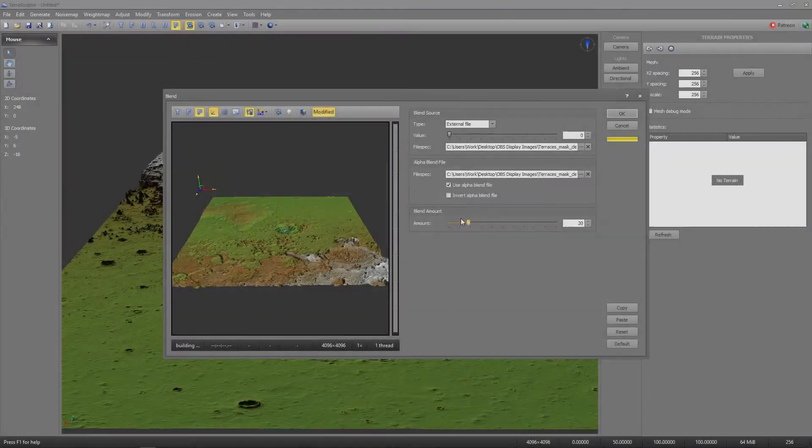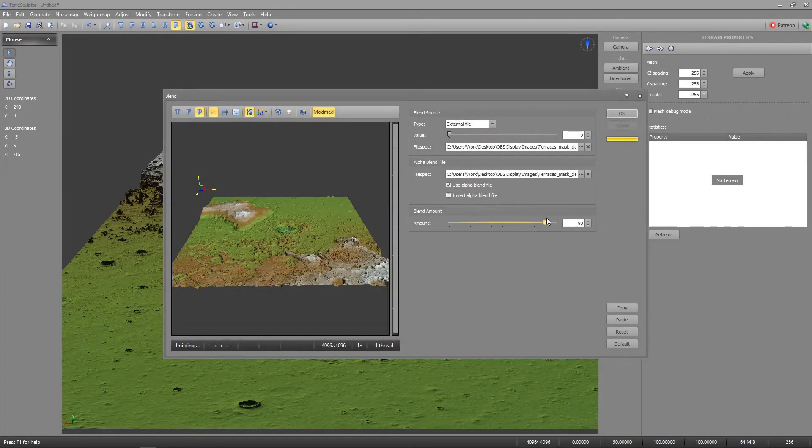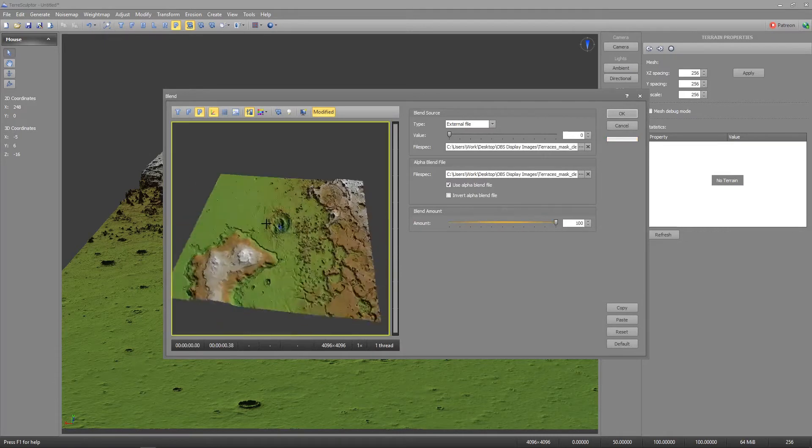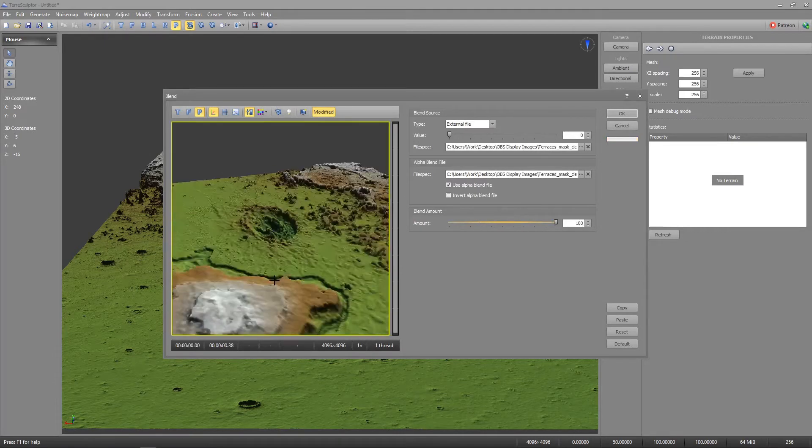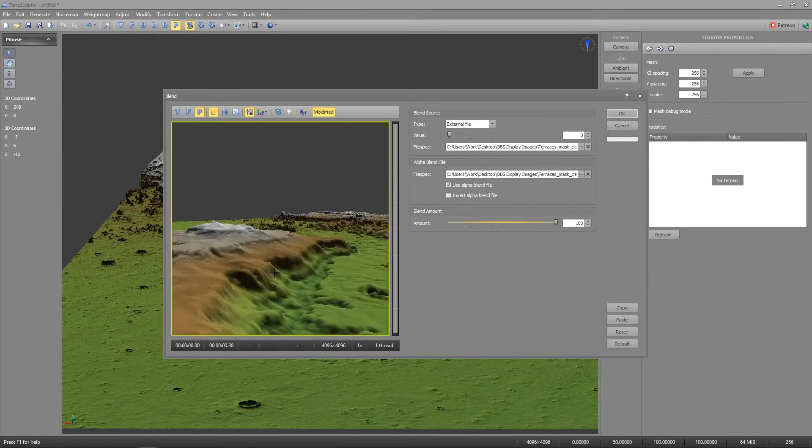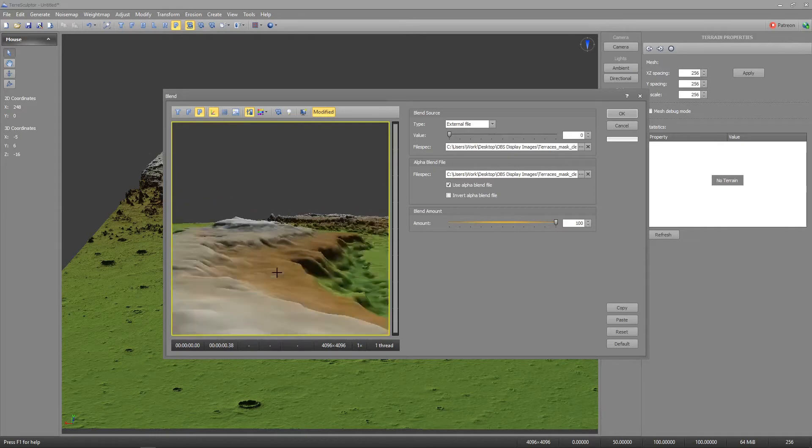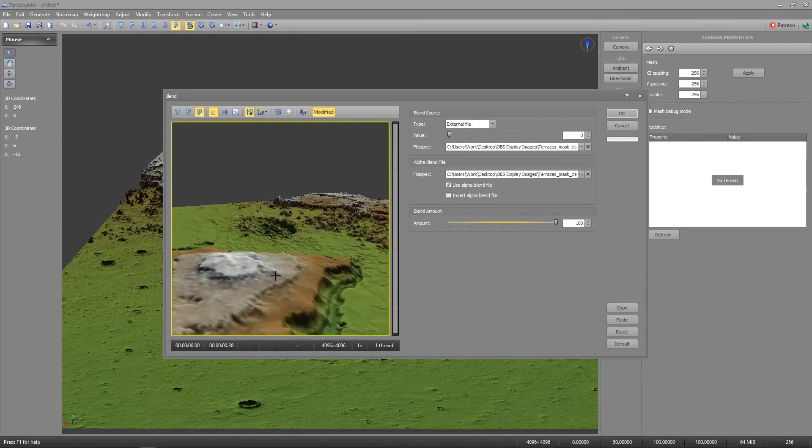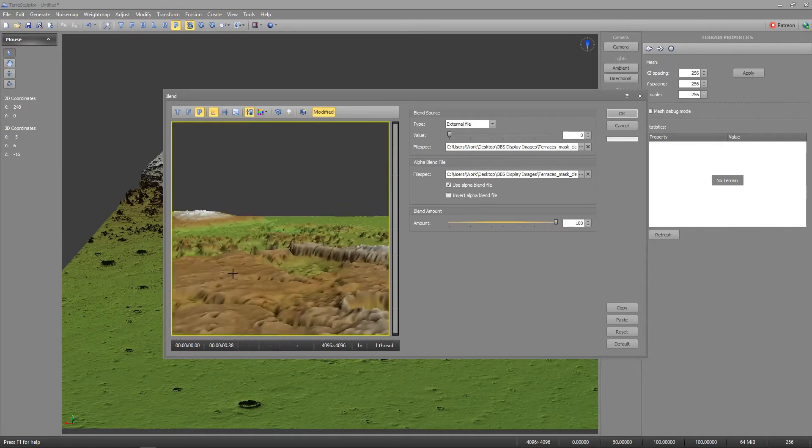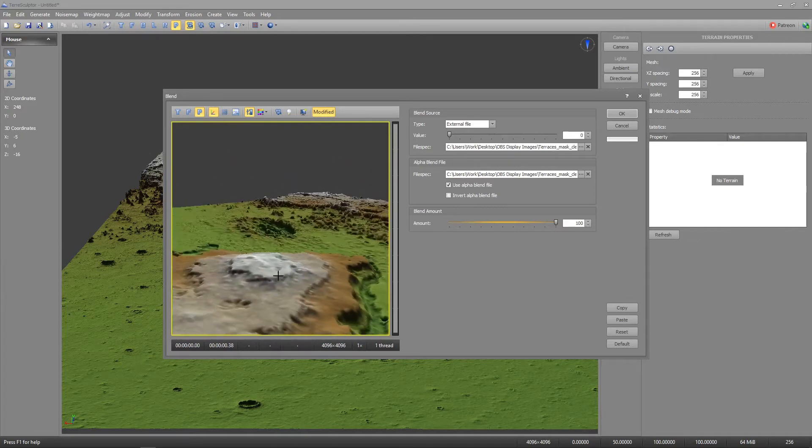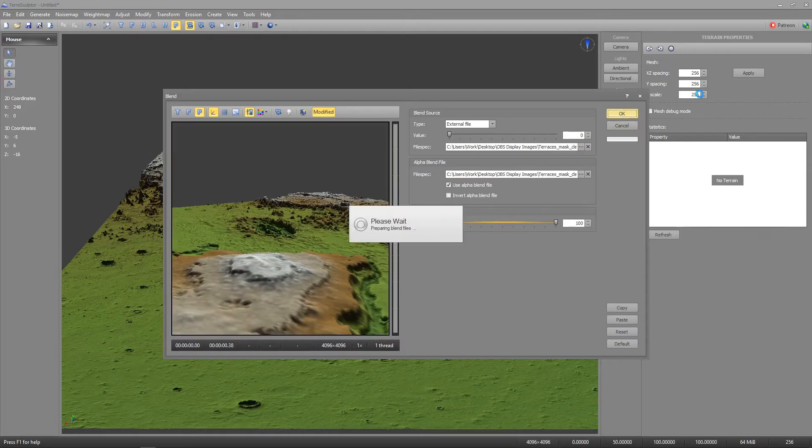Use the blend tool in the transform menu to load an external file using the mask as both the blend source and the alpha blend file. Being sure to check use alpha blend file. Set the blend amount to 100.